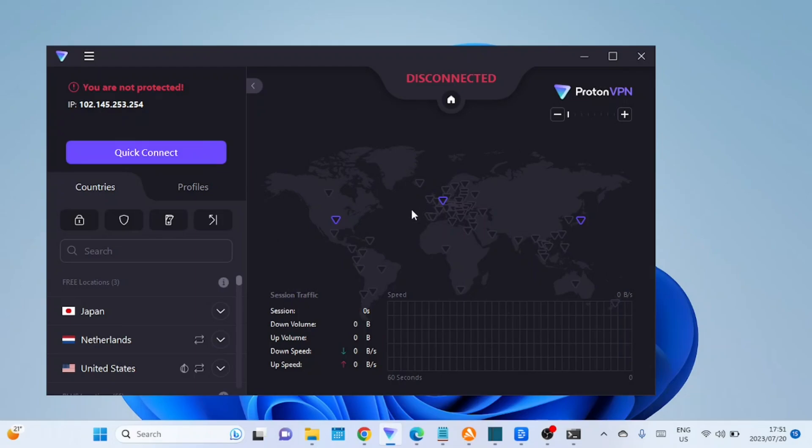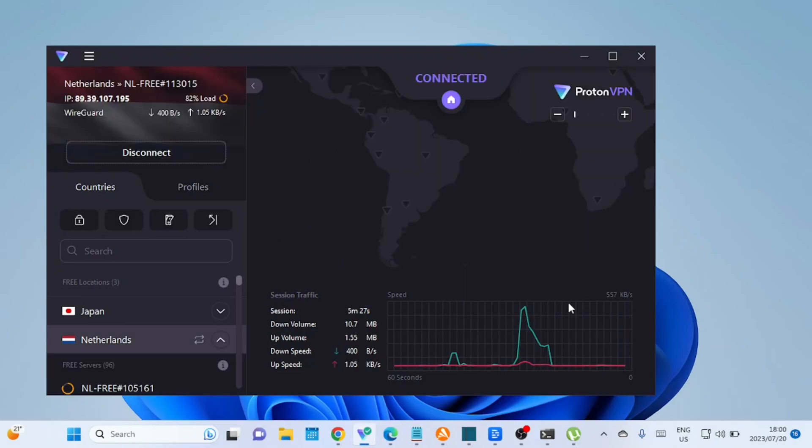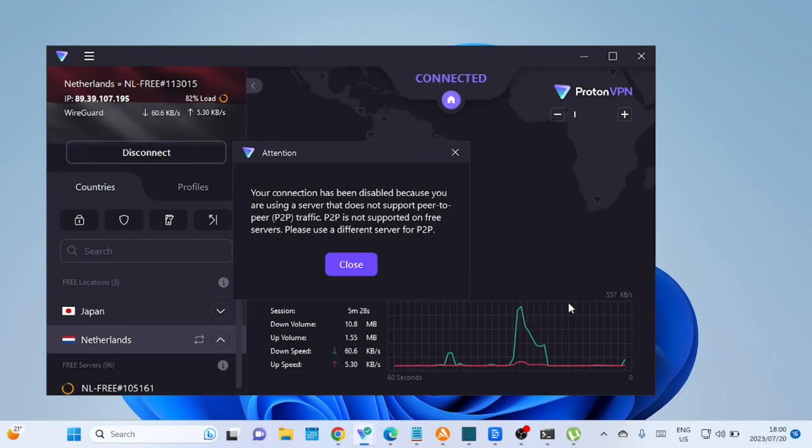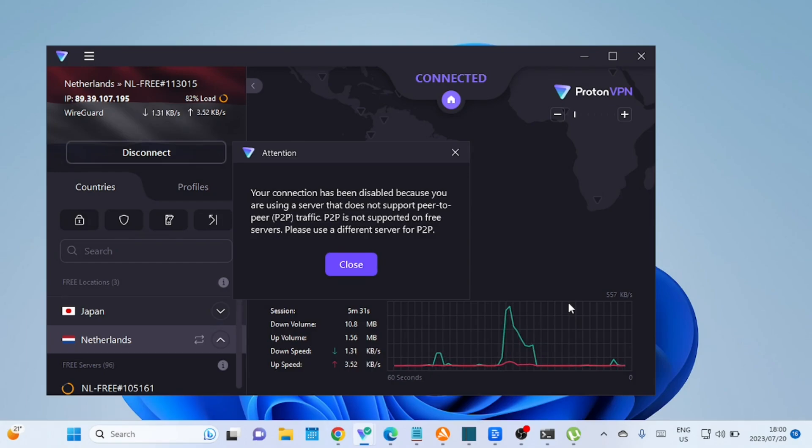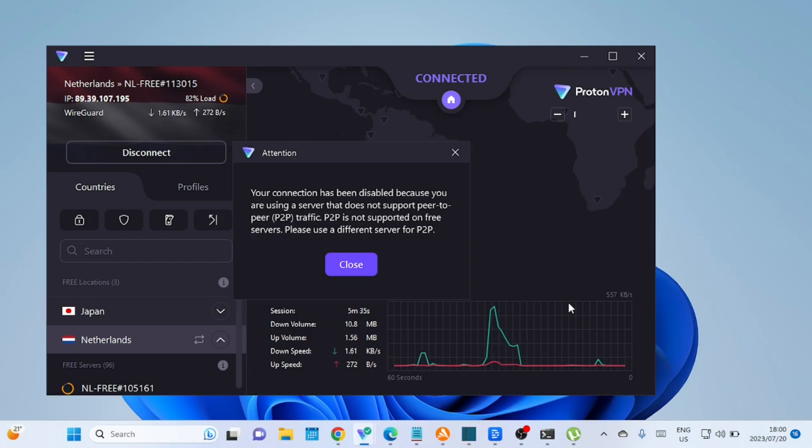It adds an extra layer of privacy and helps maintain your anonymity while torrenting. It's essential to choose a reputable and reliable VPN service. Not all VPNs are equal in terms of privacy and security.